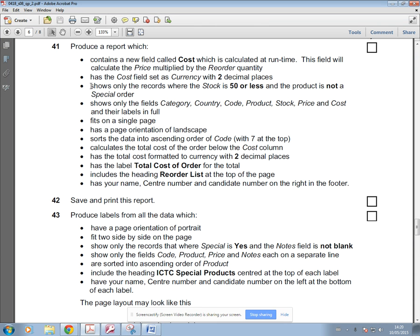The next part of this particular question is asking, after the calculated field's been done, for only the records where the stock is 50 or less and the product is not a special order to be shown.